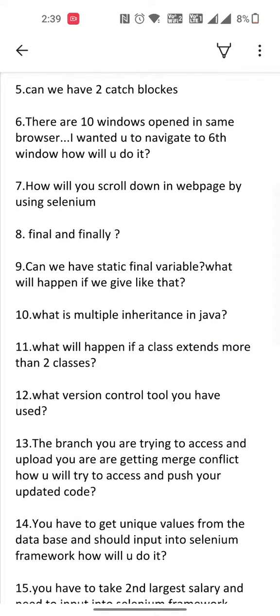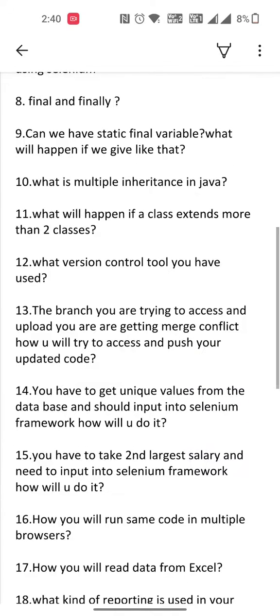Twelfth one is what version control tool you have used. Thirteenth one is a Git-based interview question about merge conflict — how will you handle a merge conflict, and what are the approaches at the time of a merge conflict? Fourteenth one is you have to get unique values from the database and input them into a Selenium framework — how will you do it?